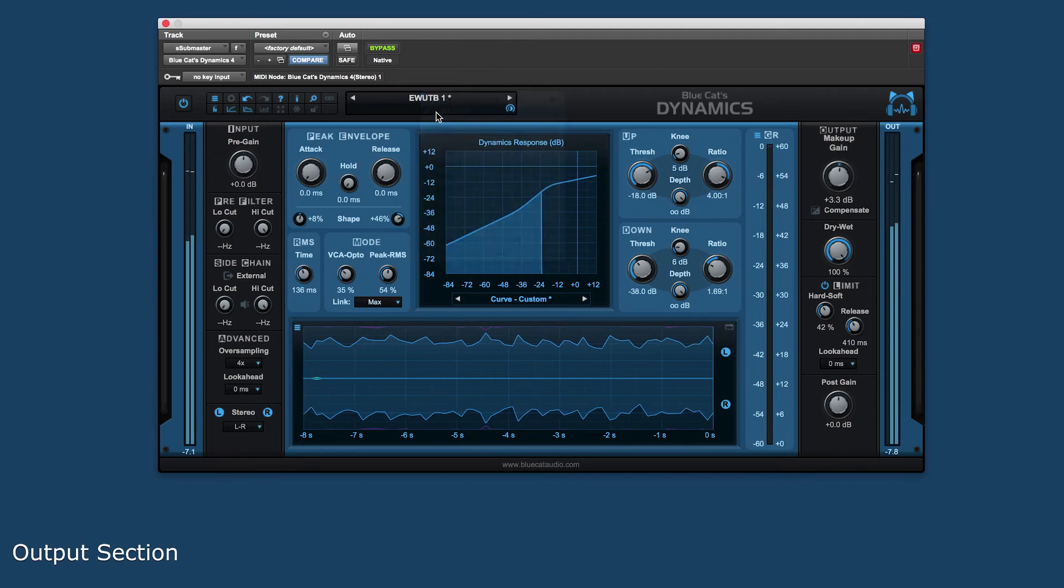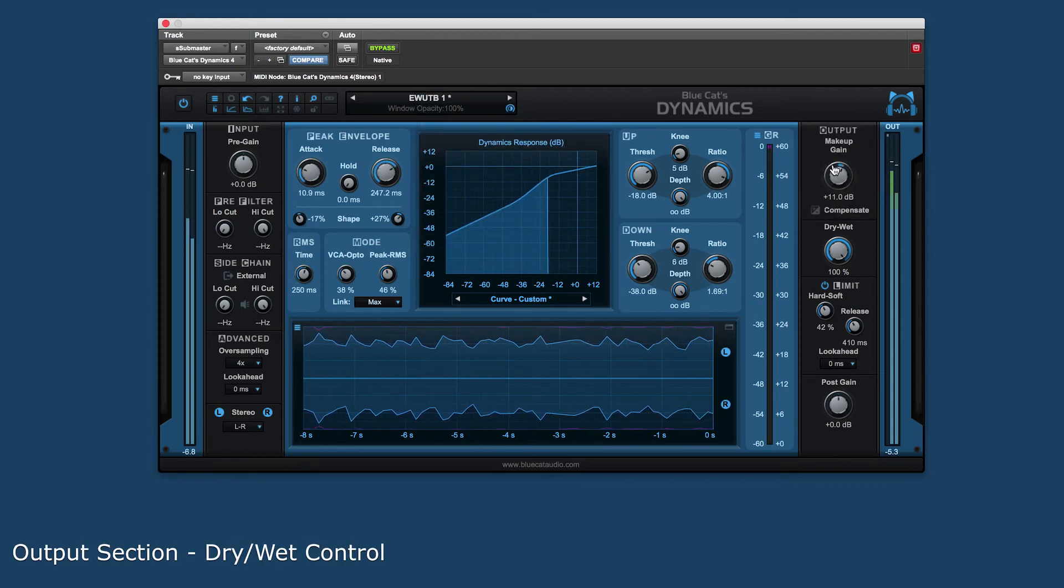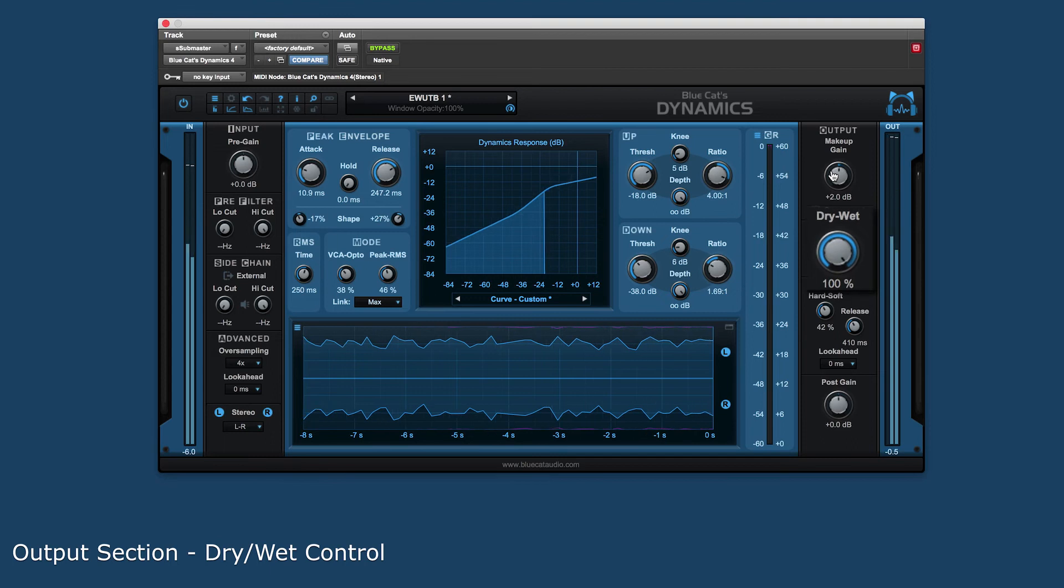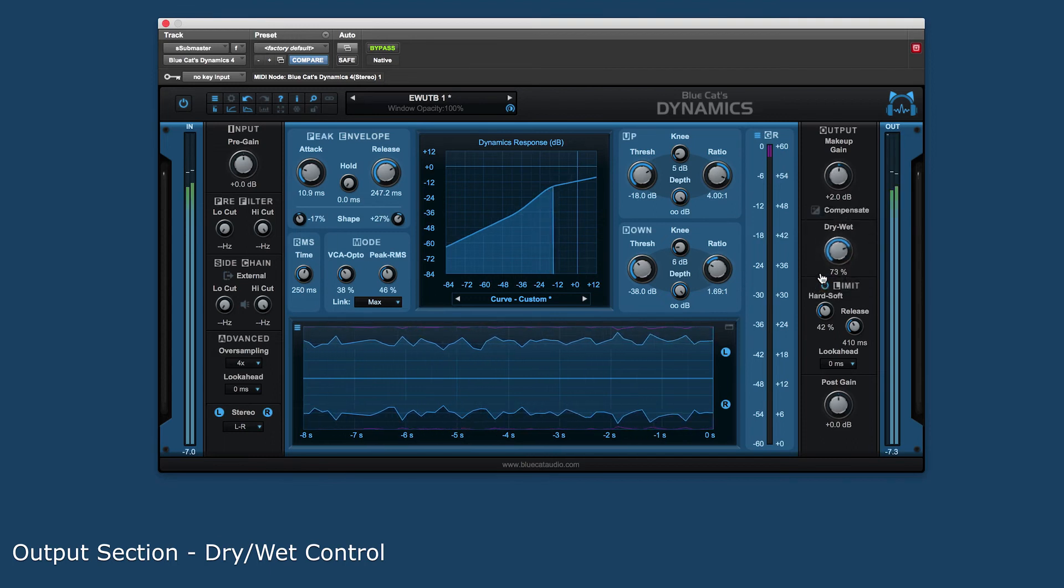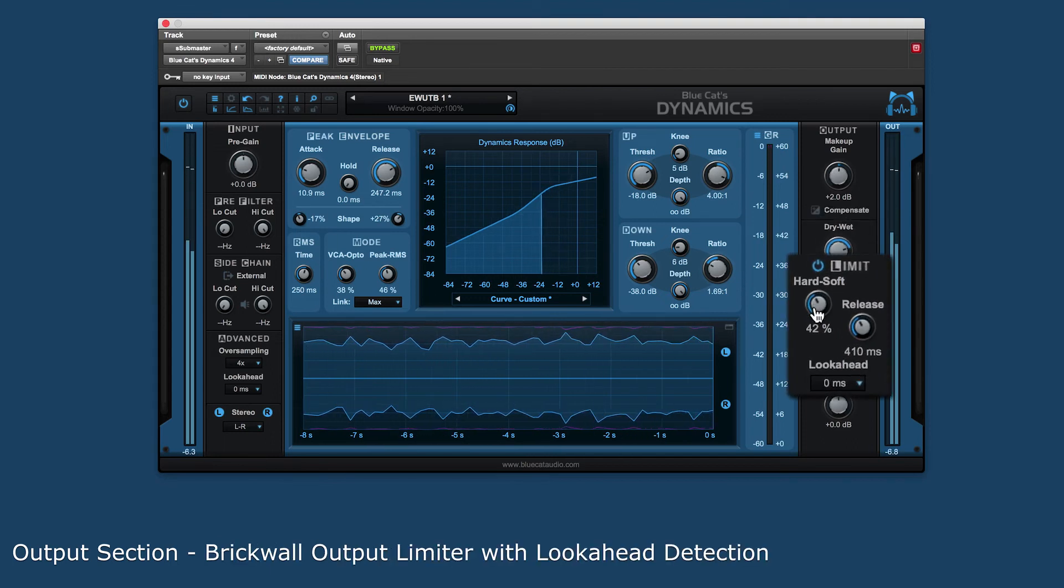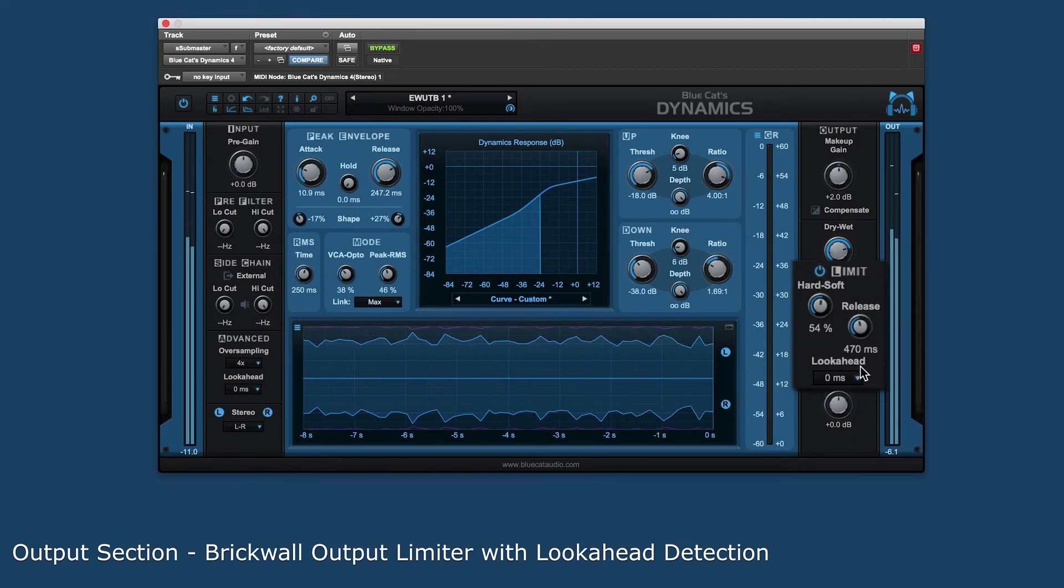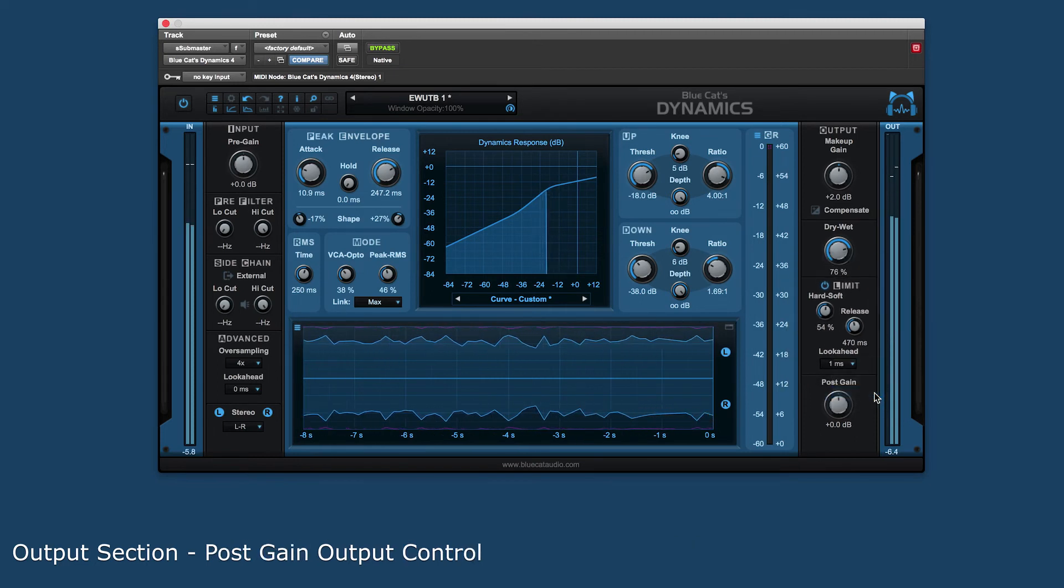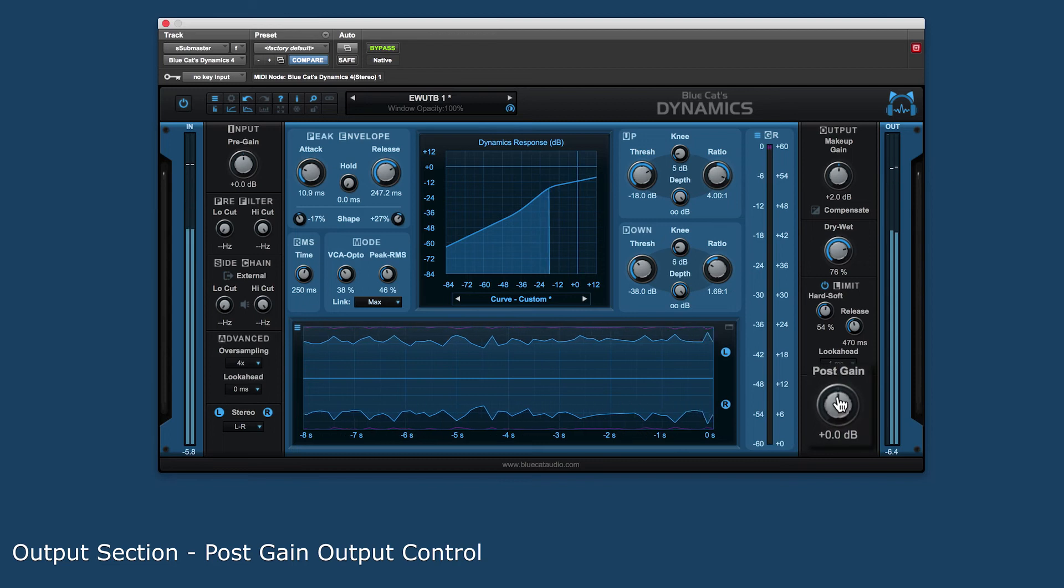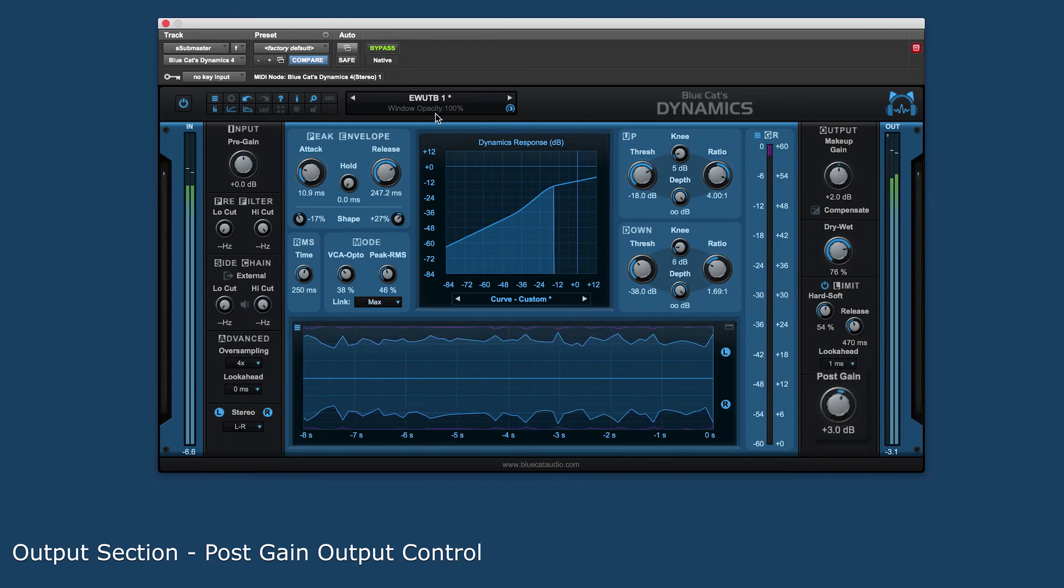The output section lets you set the overall makeup gain of the plug-in. A dry wet control to mix the processed output with the original dry signal and a brick wall output limiter with a selectable look-ahead detection circuit for optimal output performance. There is also a post gain output level control to attenuate the processed output signal if needed.